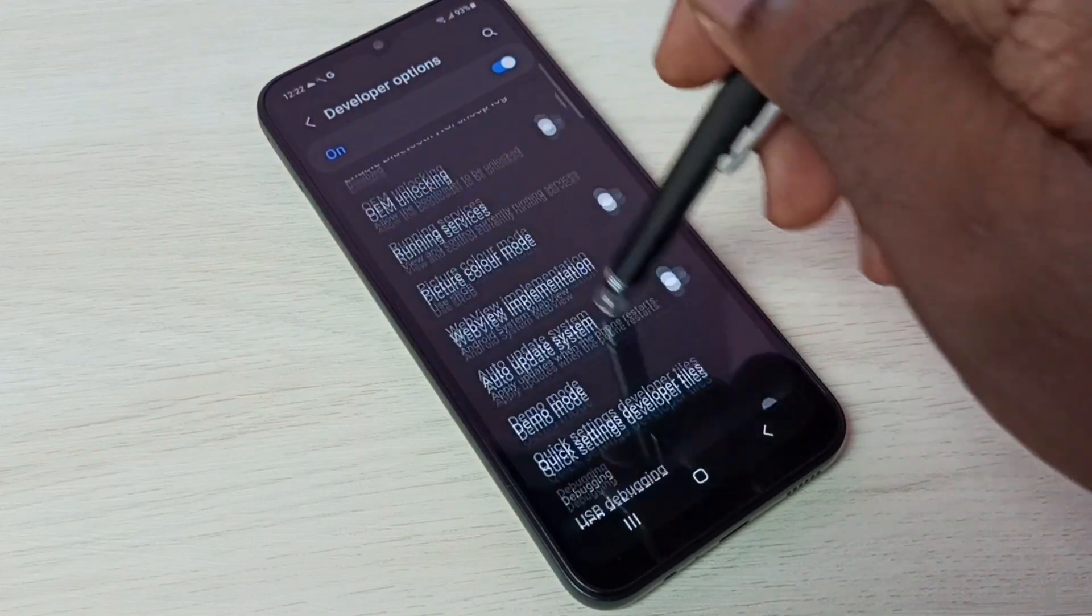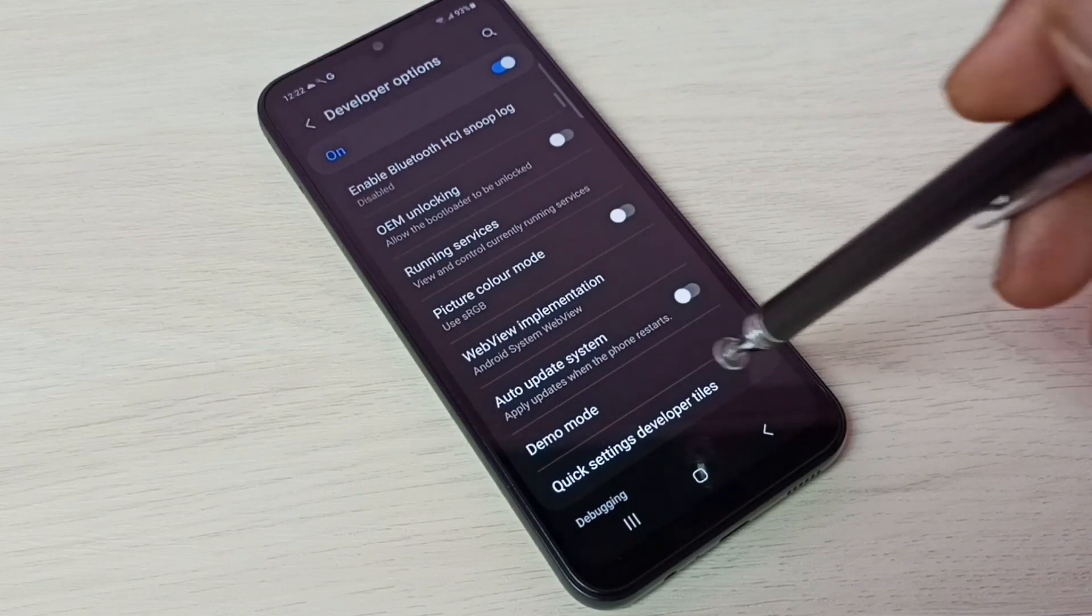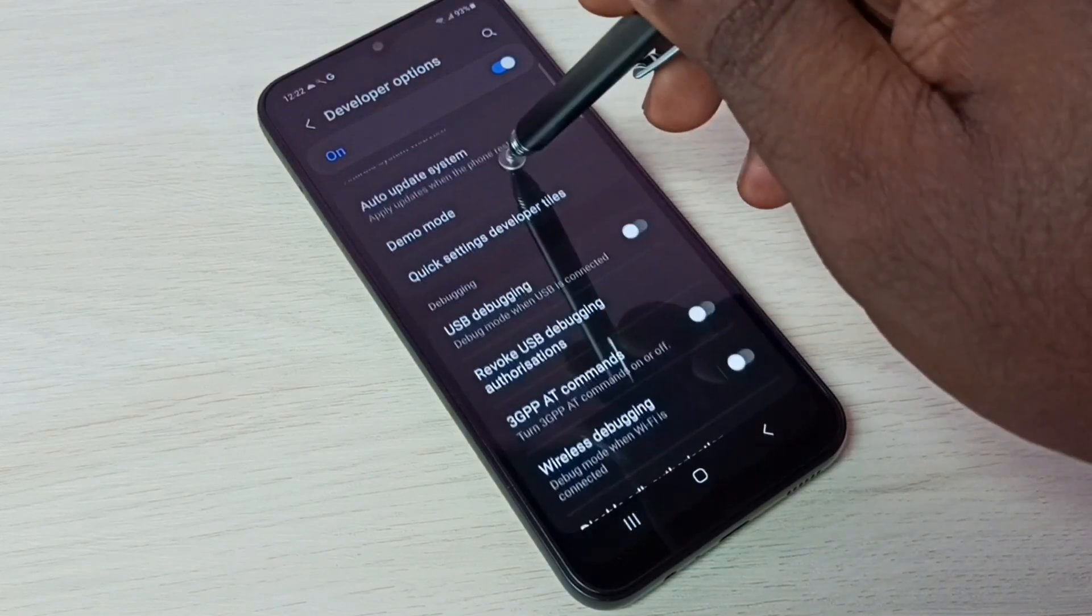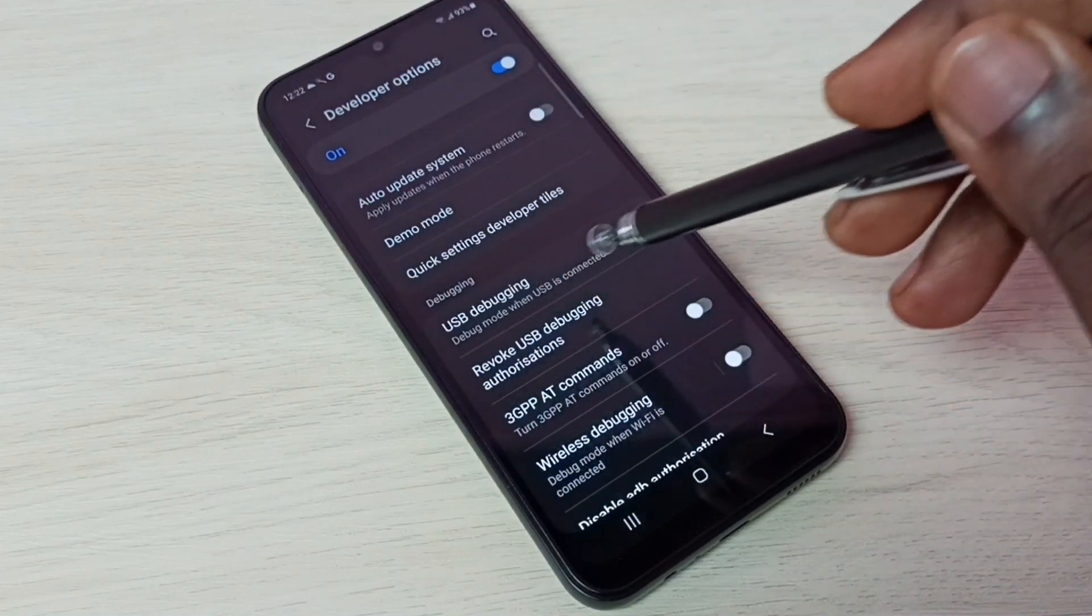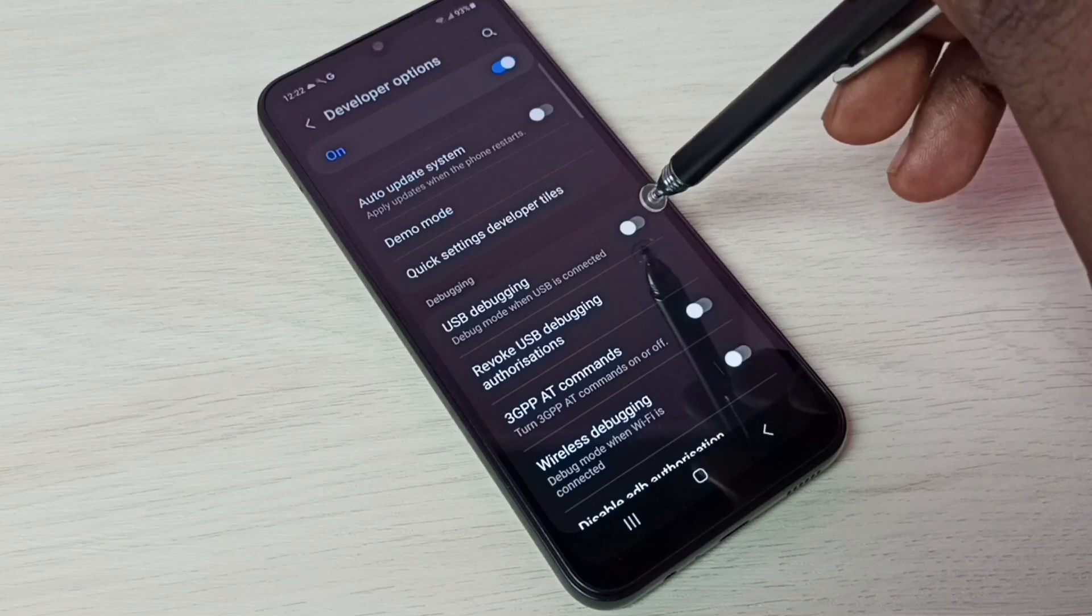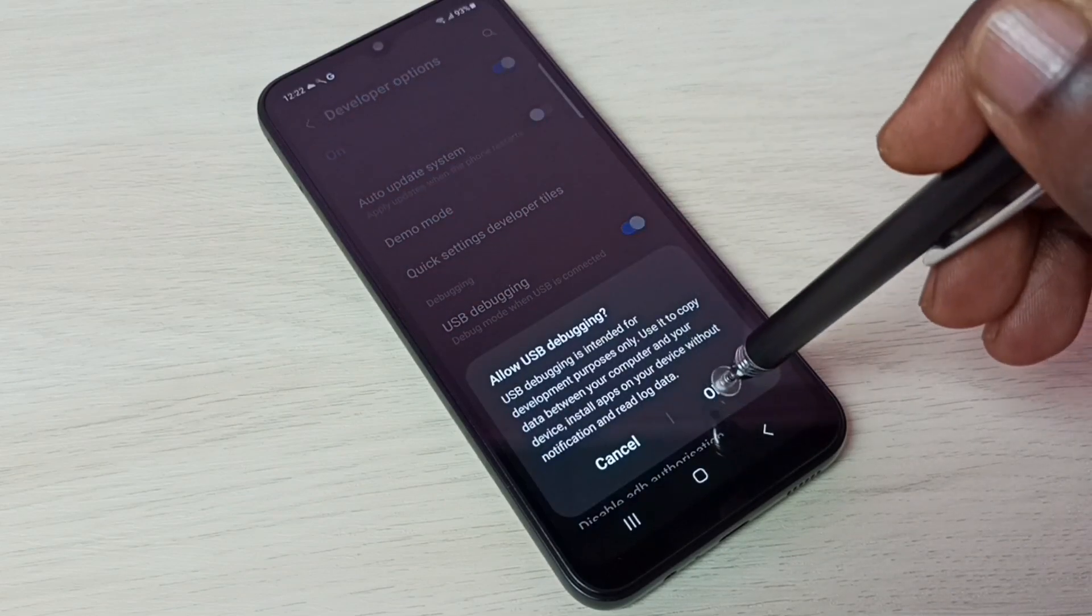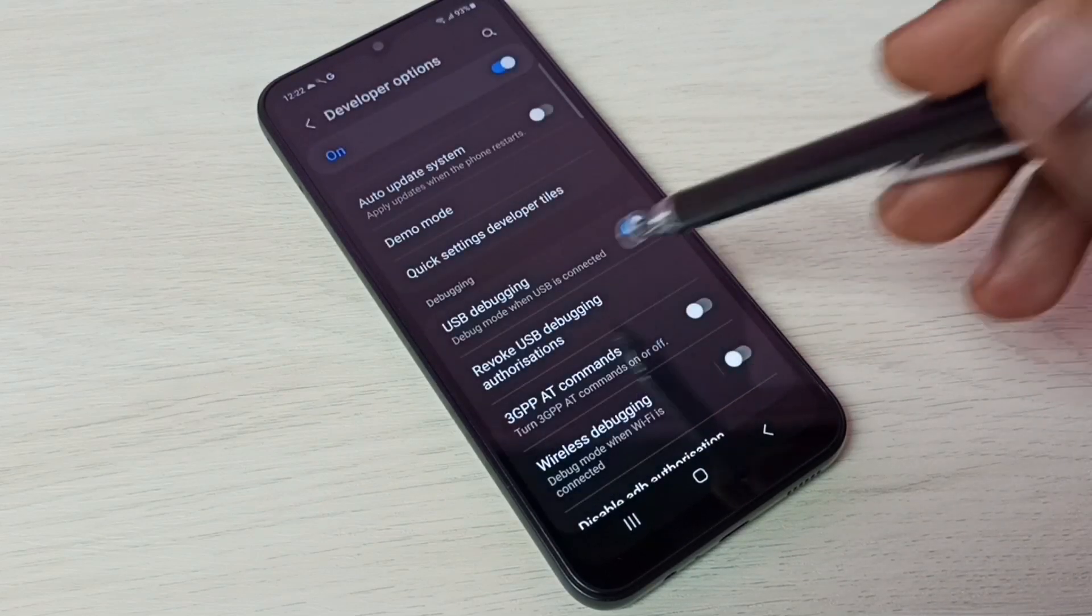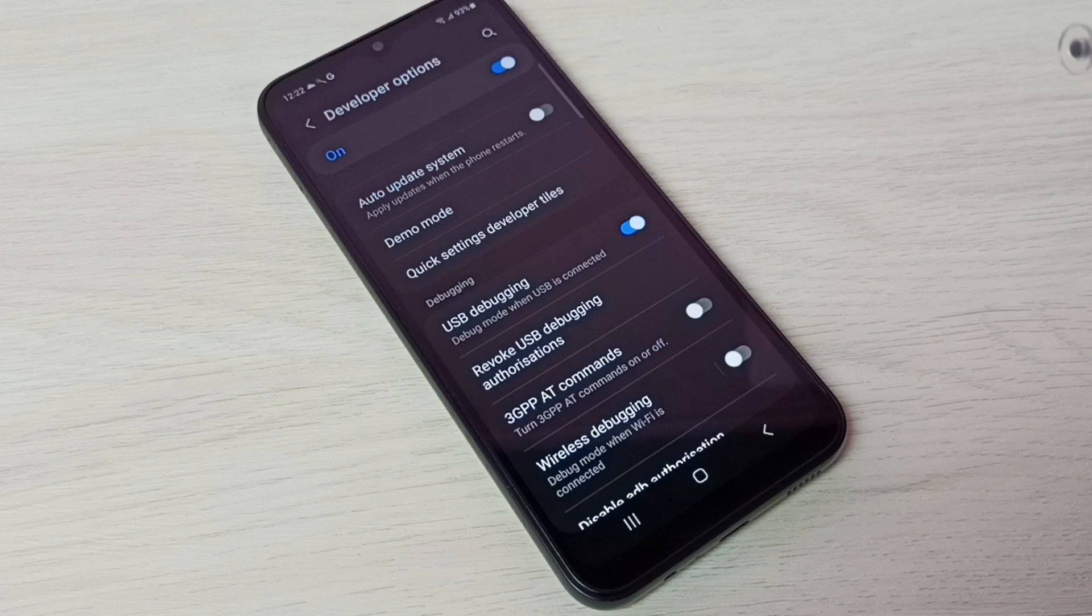We can select the option which we want to enable or disable. Let me select USB Debugging Mode. I am going to enable it. Tap here, then tap on OK. So now I have enabled USB Debugging Mode.